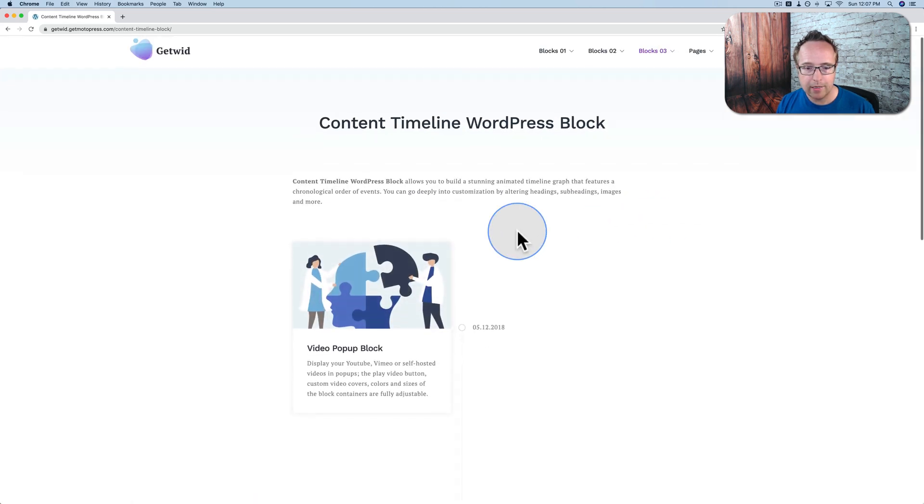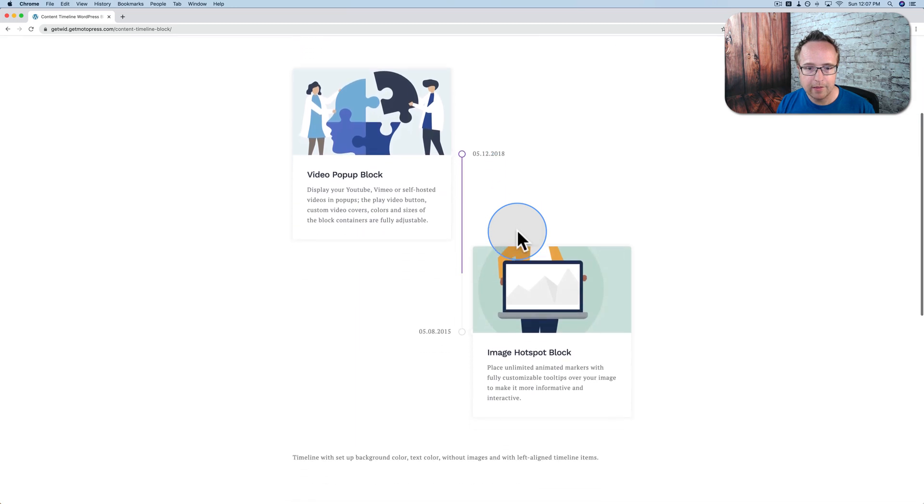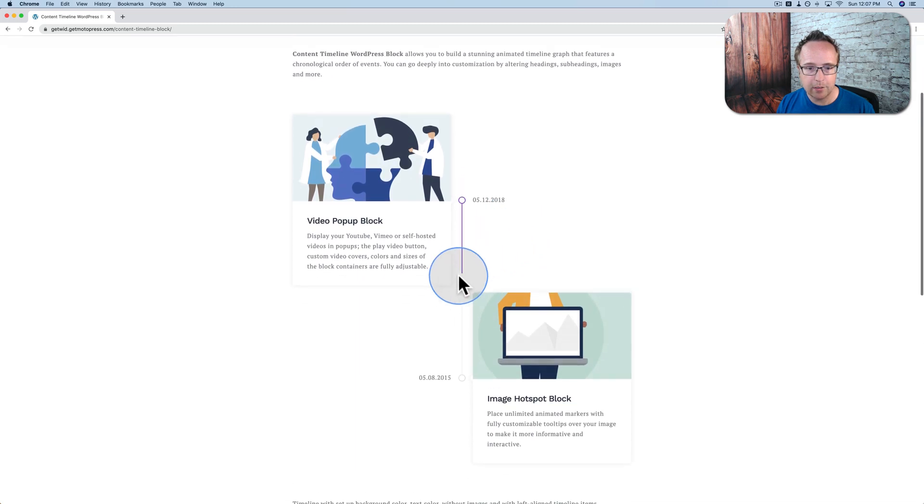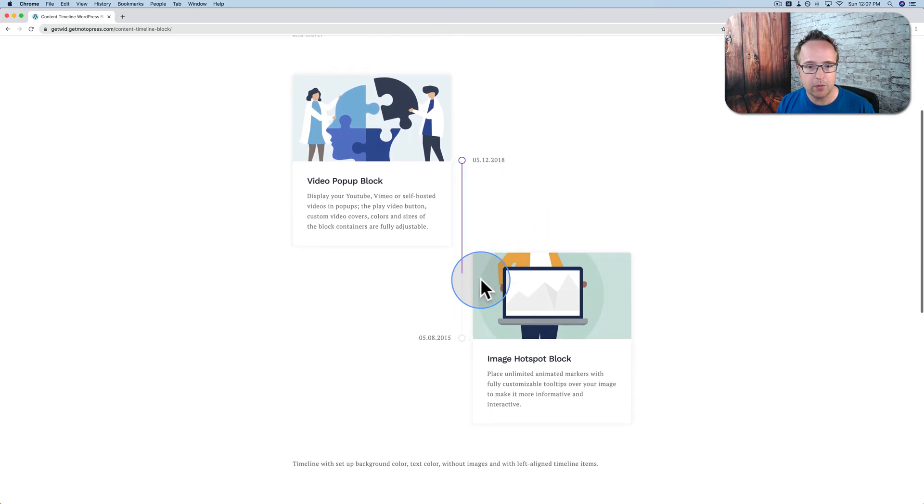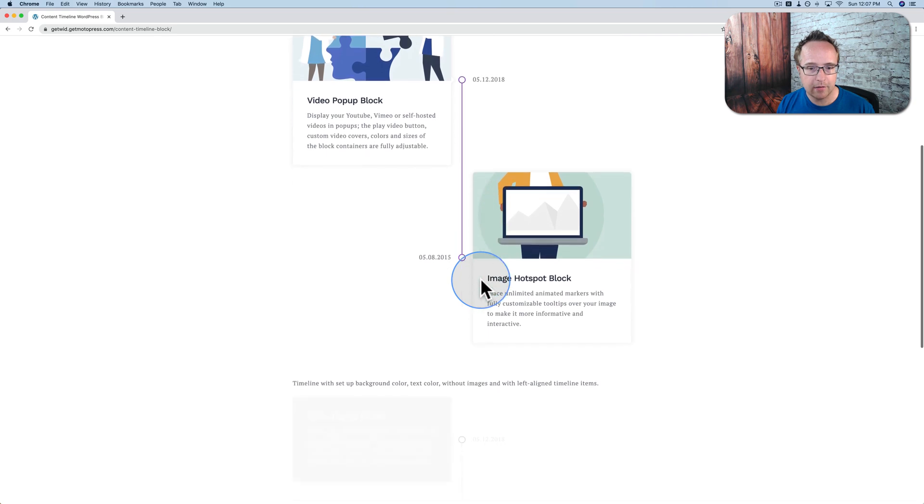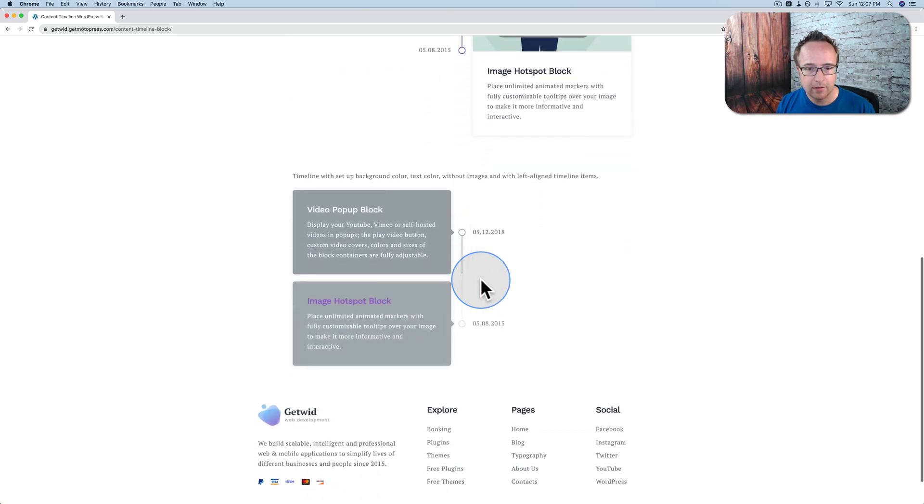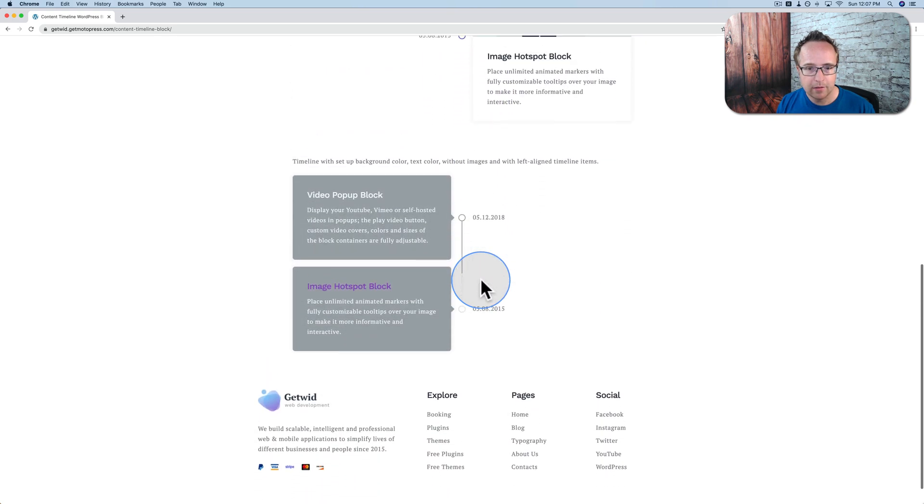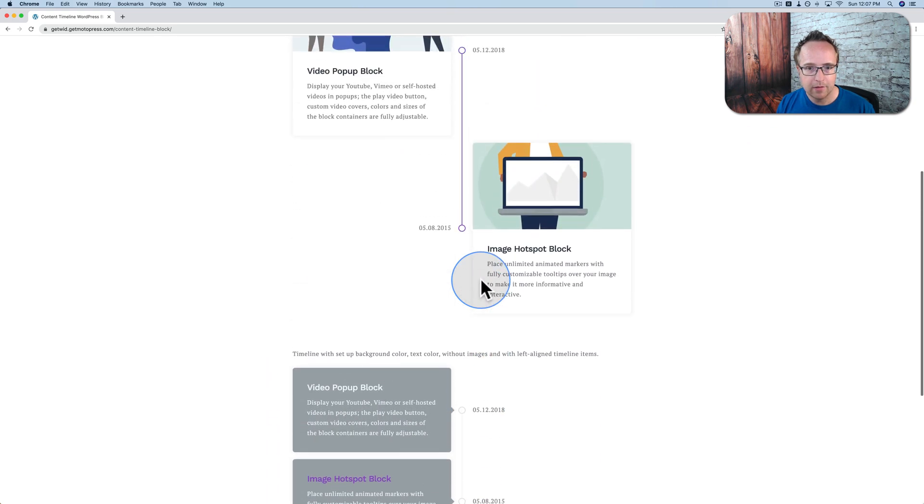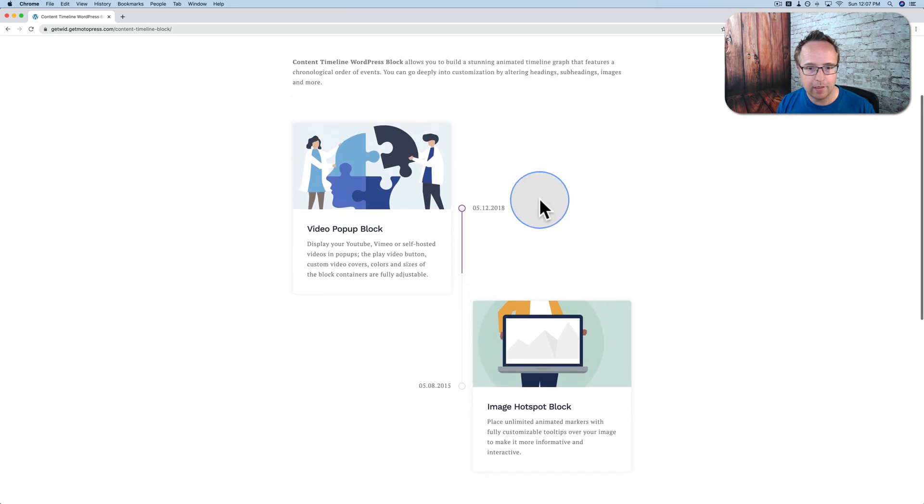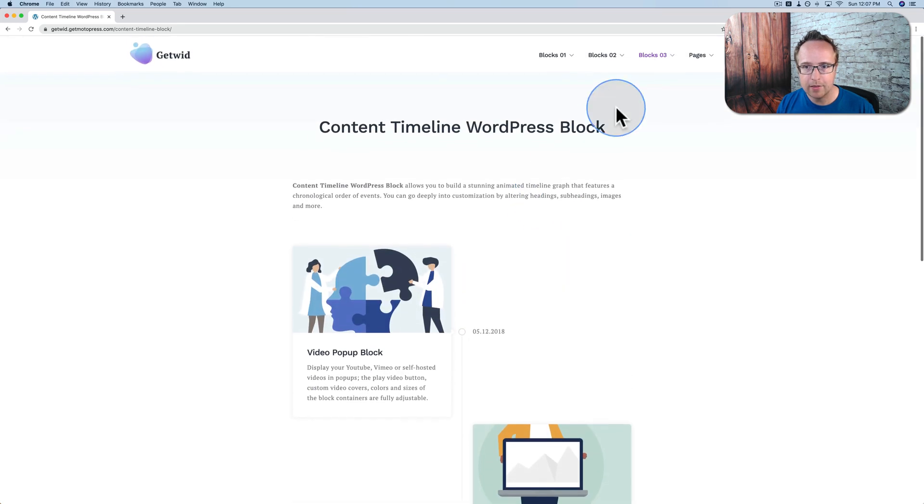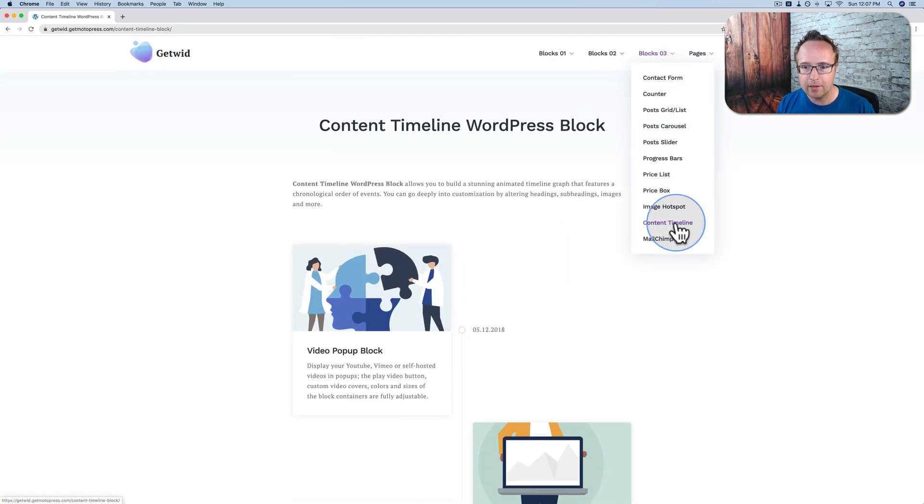Content timeline. As we scroll down, see this purple line? It moves as we scroll. It does not stay static. I like that moving line feature. It's very nice. I like that a lot.